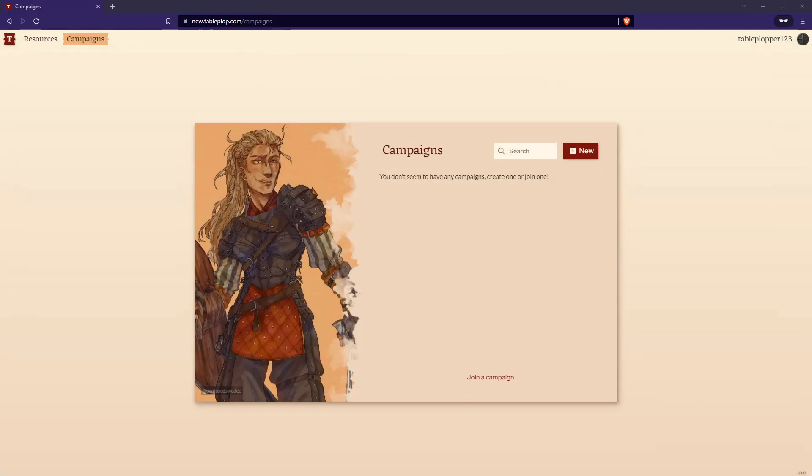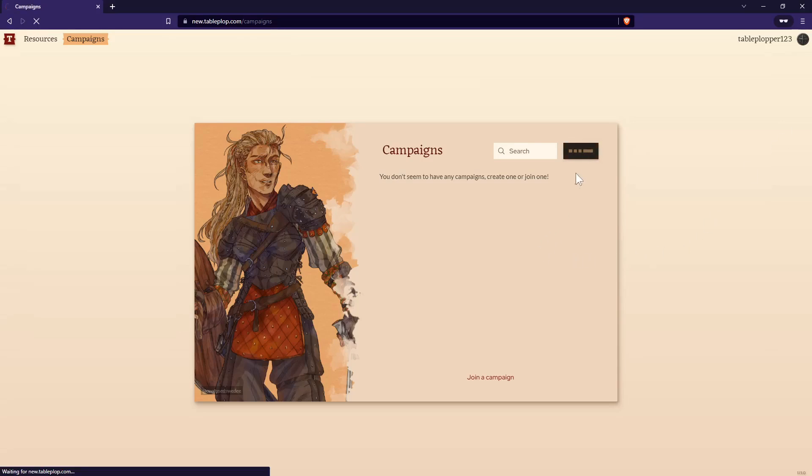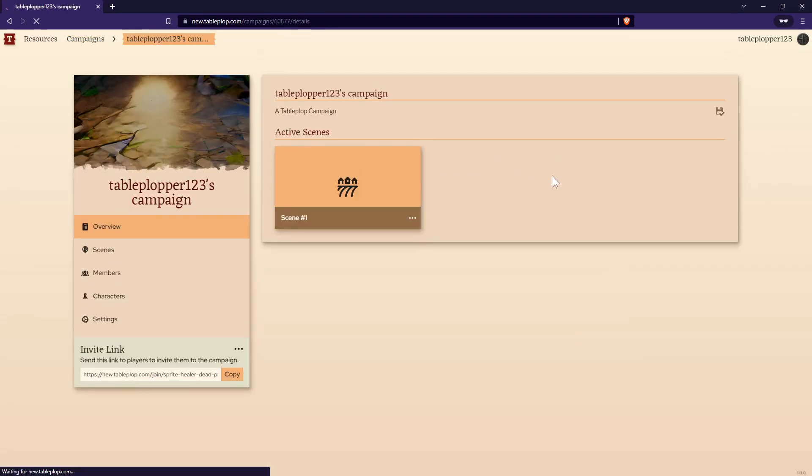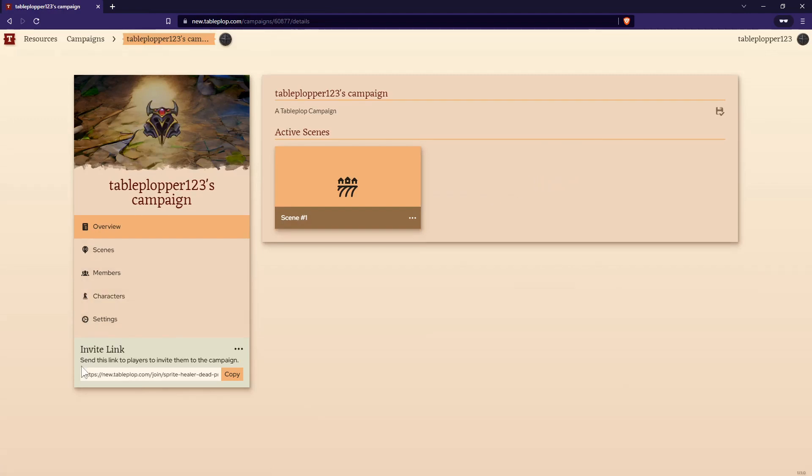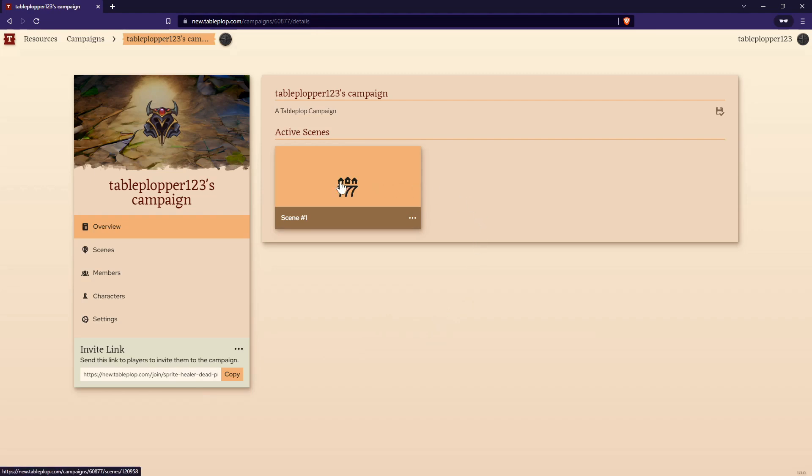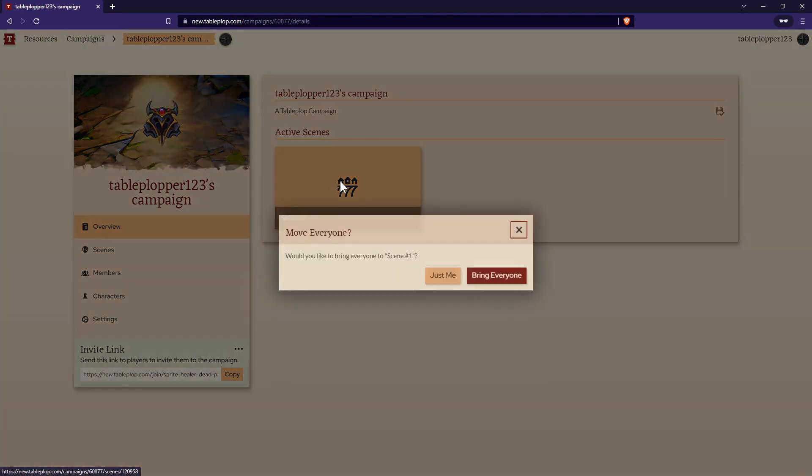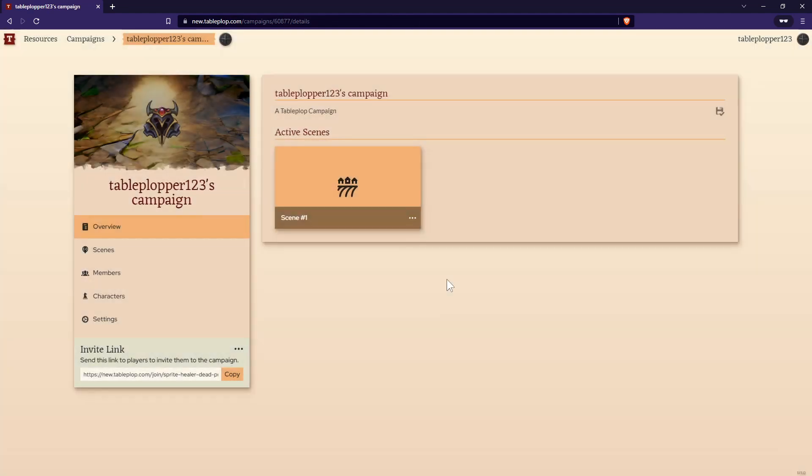Now click New. Now we've made a new campaign. Take special note of the Invite link in the bottom left of the screen. If you give someone this Invite link, they can join your campaign as a player. Now let's join our first scene by clicking on it. When this prompt appears, select Just Me.